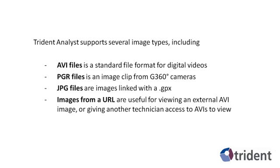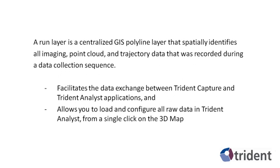You can simplify your workflow by using a run layer to automatically load AVI files. A run layer is a centralized GIS polyline layer that spatially identifies all imaging, point cloud, and trajectory data that was recorded during a data collection sequence. It facilitates data exchange between Trident Capture and Trident Analyst applications and allows you to load and configure all raw data in Trident Analyst from a single click on the 3D map.